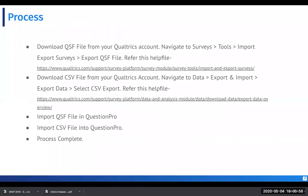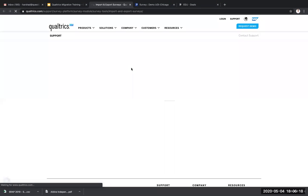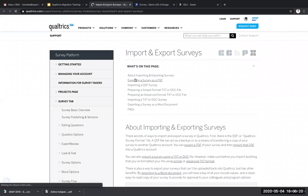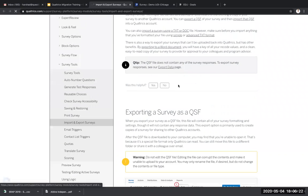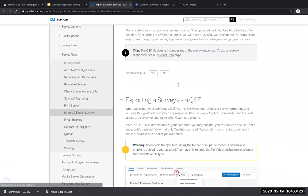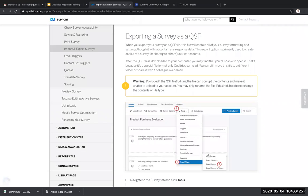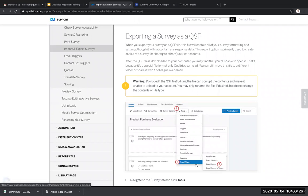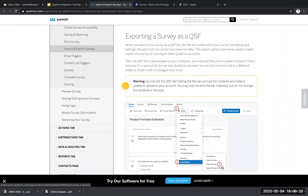First of all, you need to navigate to your Qualtrics account. Navigate to surveys, tools, import and export surveys, and export your QSF file. Here's the help file. So let's go through this. Once you're into your Qualtrics account, you can simply go to export survey as a QSF. You go to tools and import export surveys and export the survey file.